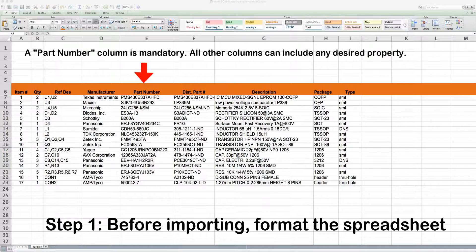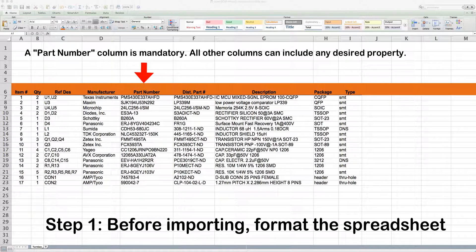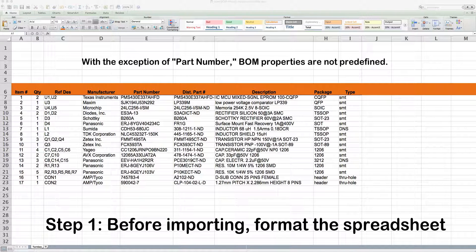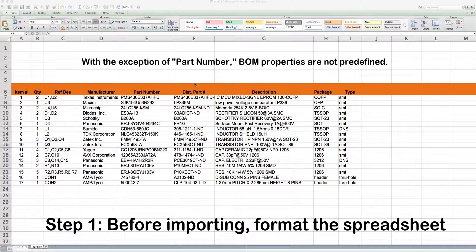Also, part number column is mandatory. It can be located anywhere on the spreadsheet, and all other columns can include any desired property you wish. And with the exception of part number, BOM properties are not predefined. You have complete flexibility.